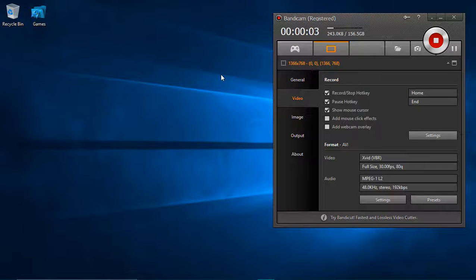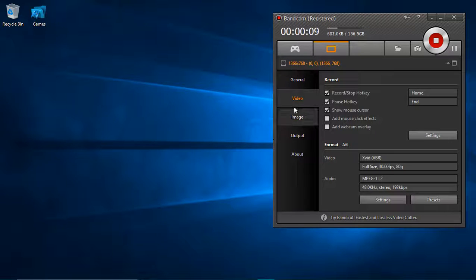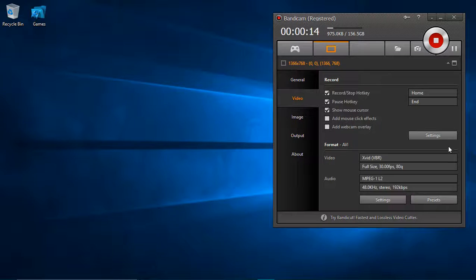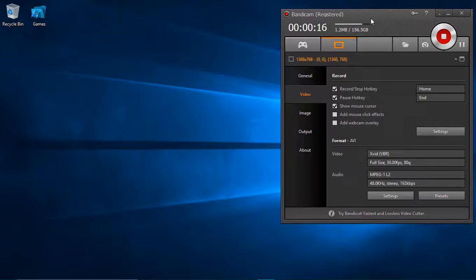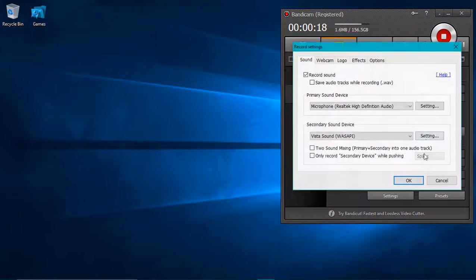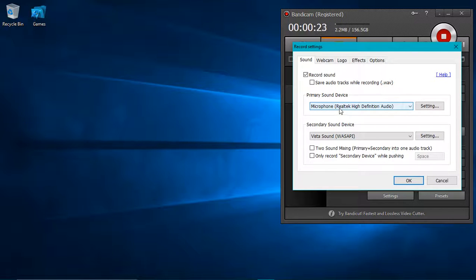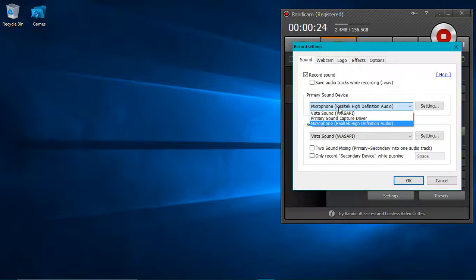Hello guys, David MC here again, giving you another tutorial on how to make your voice clearer in Bandicam. First thing: open your Bandicam, go to settings and sound. Now here in the primary sound device, you need to put this in Microphone Realtek High Definition Audio.